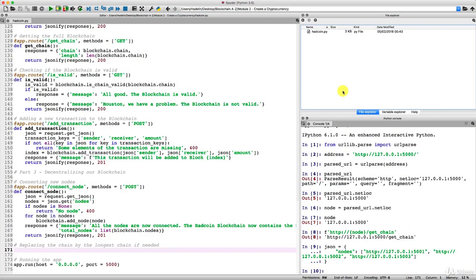Hello and welcome to the final tutorial of this implementation. This is the final code section we have to implement, and it's about replacing the chain by the longest chain if needed — that is, if the chain is not up to date. We'll make that final request, which will be a GET request because we have nothing to post to send that kind of request.